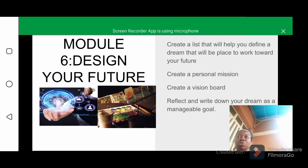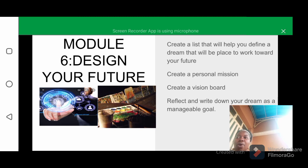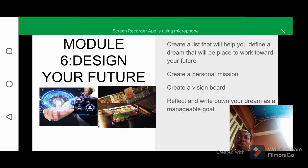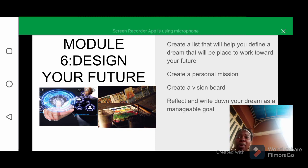Your mission statement should contain your past successes, the contribution you want to make to the world, and your short and long-term goals. For example, my personal mission is to help a lot of people live a good life and define their purpose.